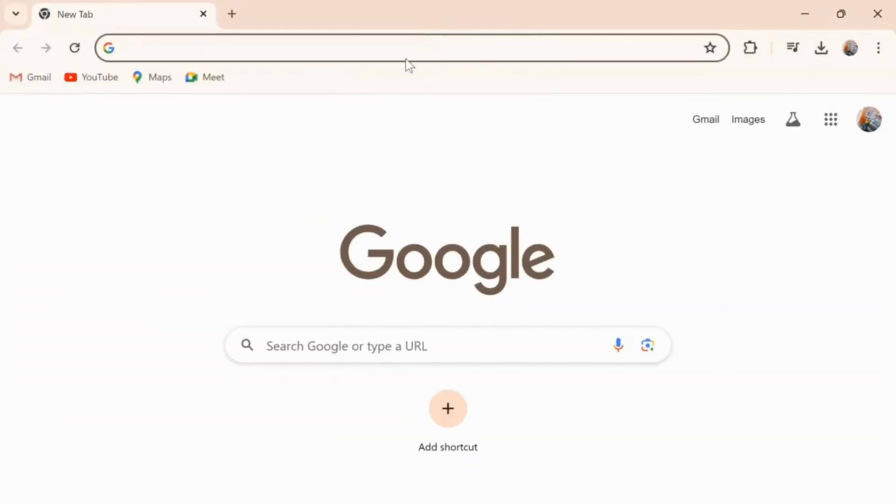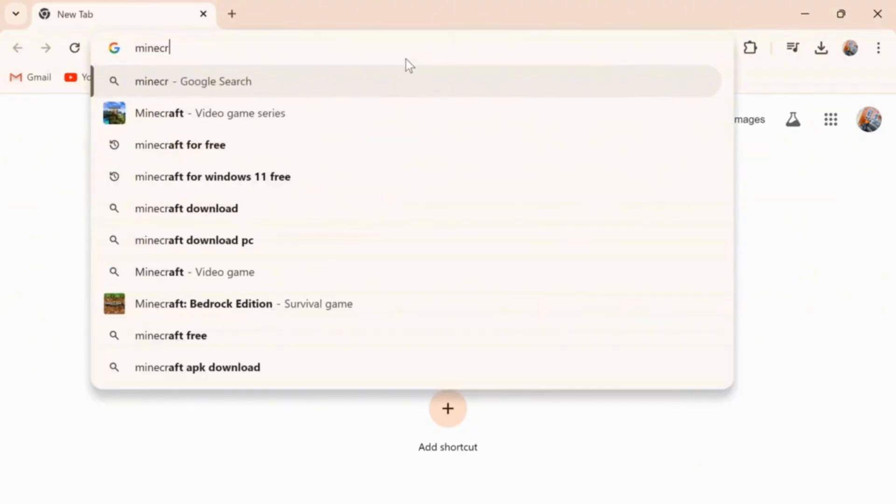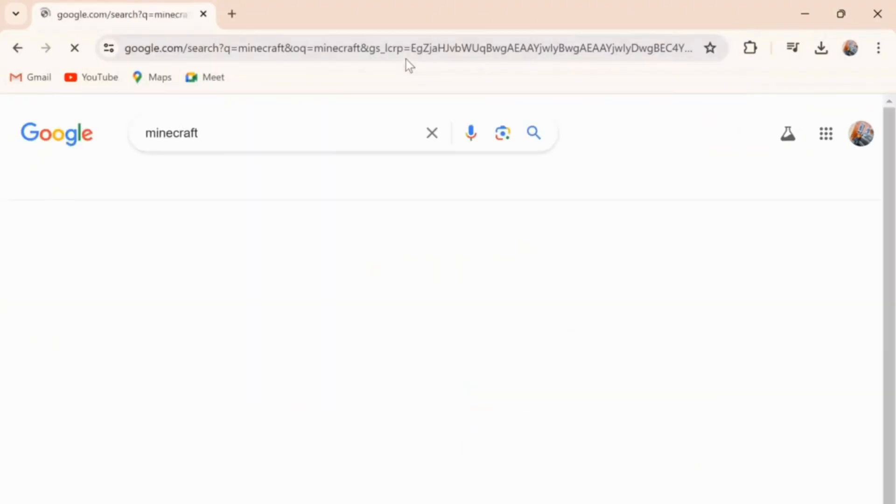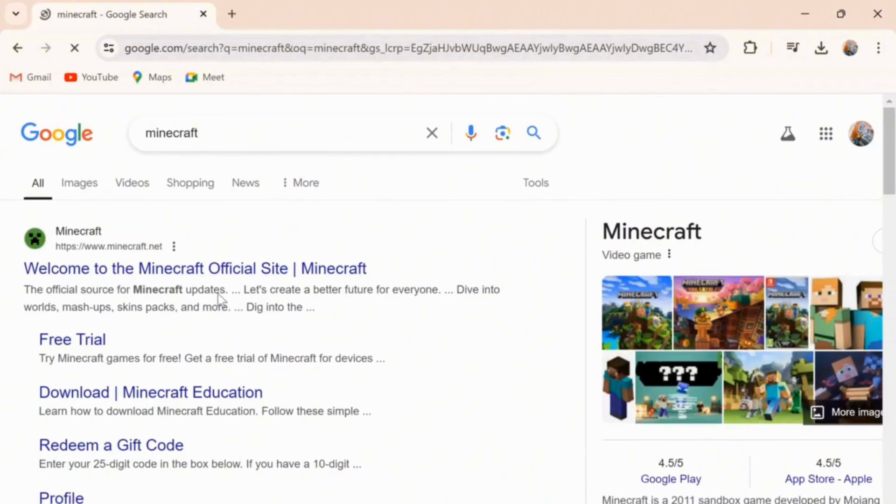Simply open it and here on the search bar, search for Minecraft. Then go to the first site here.